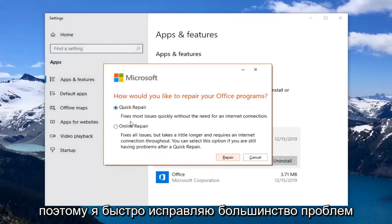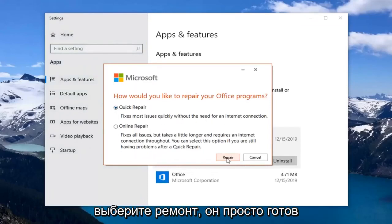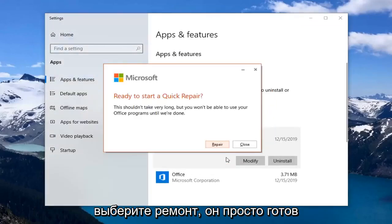Select quick repair. Fixes most issues quickly without the need for an internet connection. Select repair.